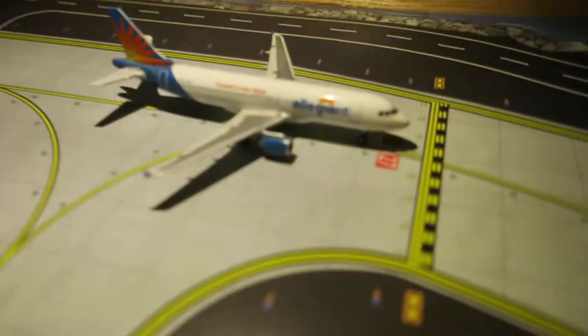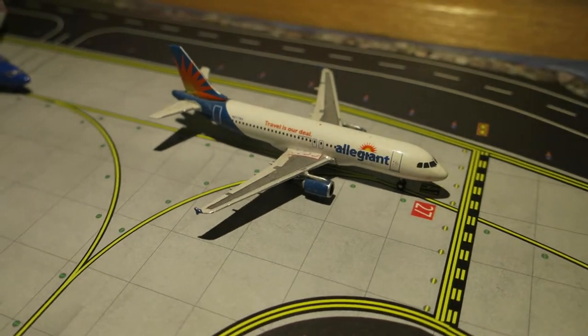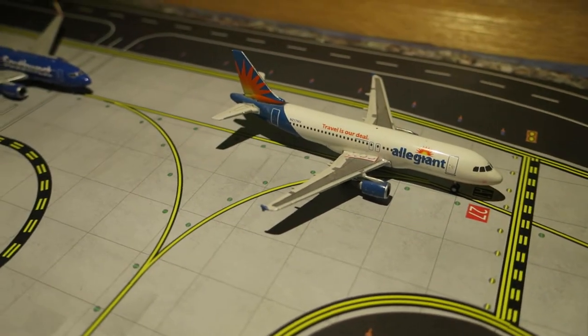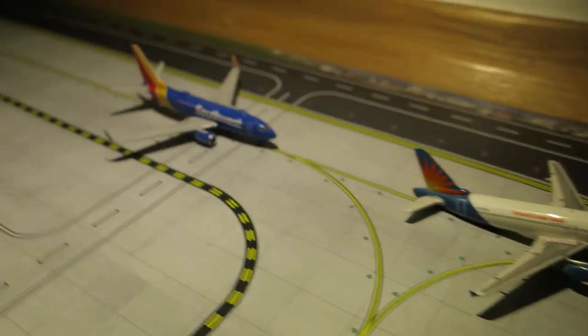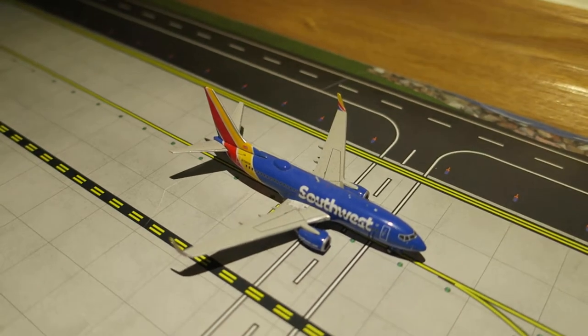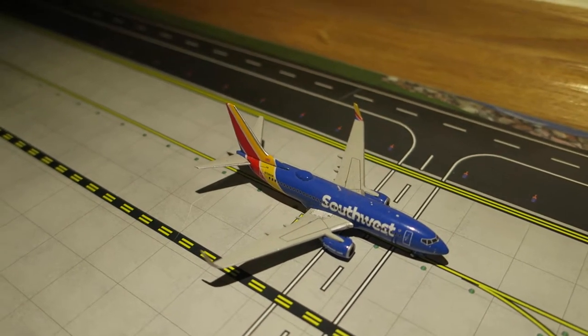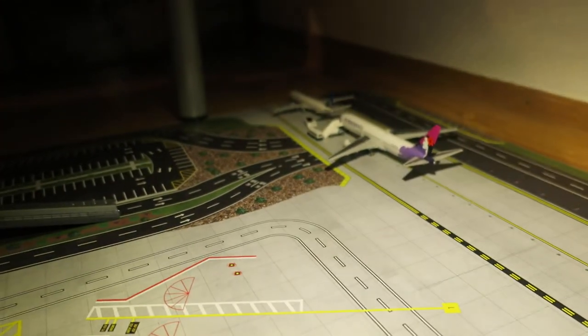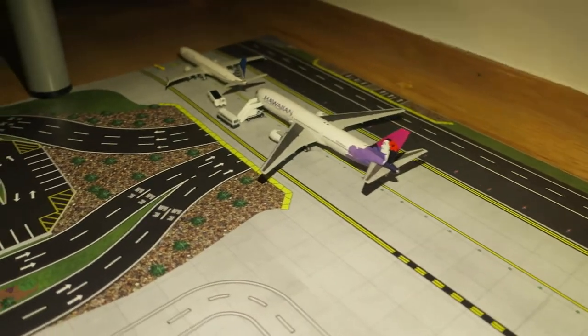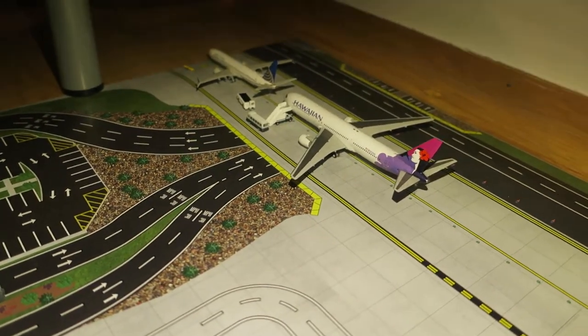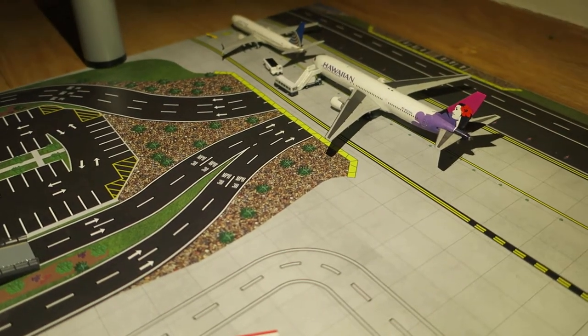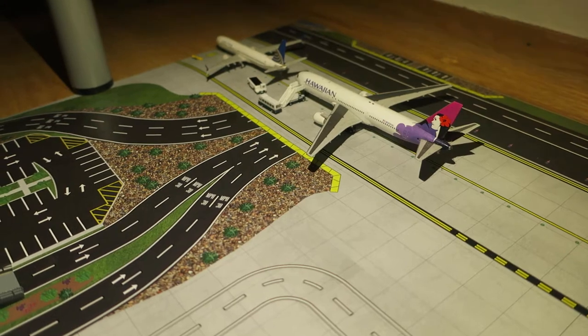Next off we've got Allegiant Airbus A220. It had arrived from Tampa and will depart to Tampa. Right here we've got Southwest Boeing 737-700. It had arrived from Baltimore and will depart to Baltimore. And next we've got Hawaiian Boeing 737-800. It had arrived from Honolulu and will depart to Mojave.